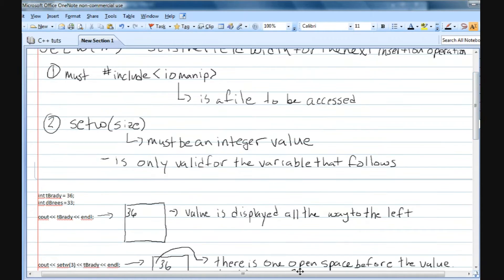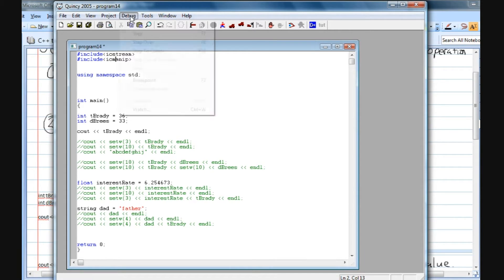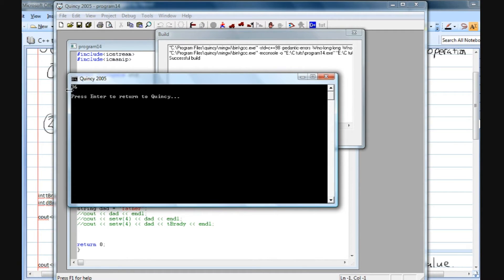Here in the Quincy side I've created two integer variables named tbrady and dbreeze, set equal to their touchdown passes last year — Brady's 36 and Breeze's 33. I've done a simple cout statement that prints the variable tbrady, so it's going to print 36. When I debug and run this, we're going to see that the 36 is all the way to the left. Now we want to create a different field width.